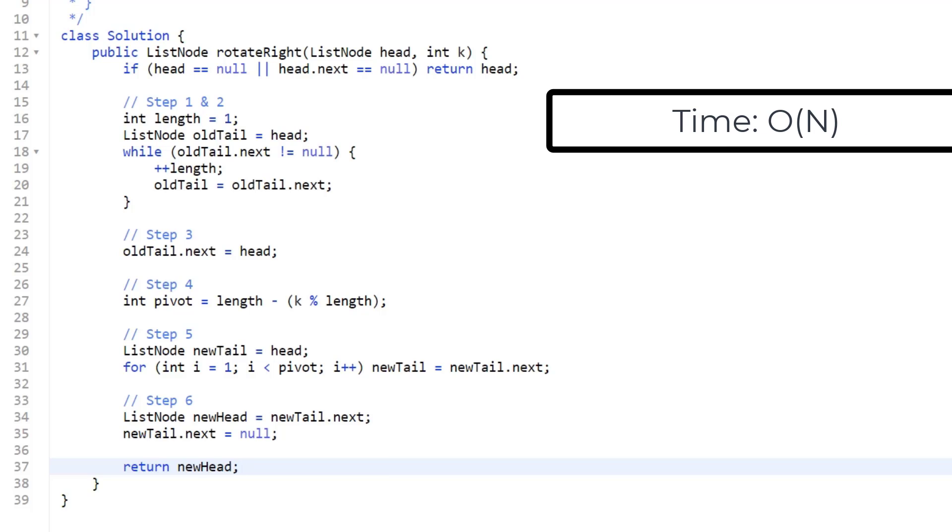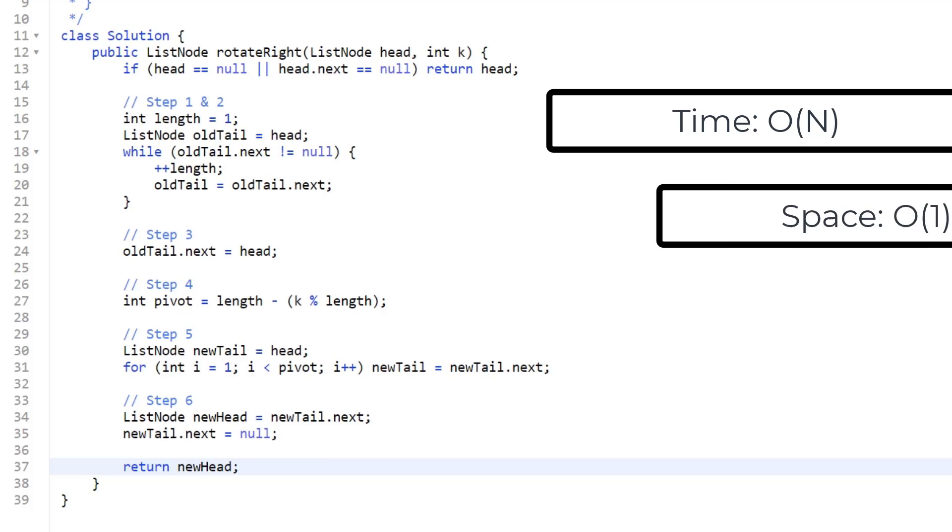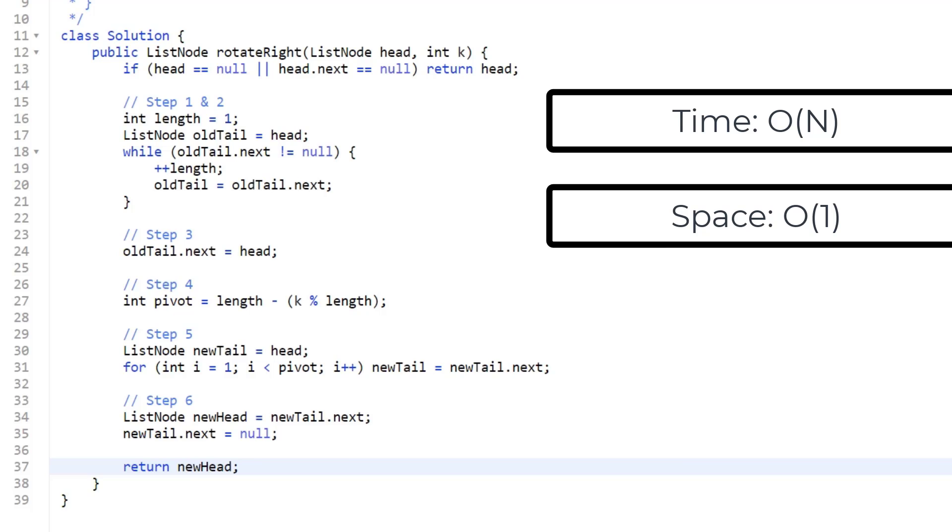Our time complexity is going to be big O of N, where N is the number of nodes we have in the list. We have to iterate to the very end of our list in step one and step two. As for step five, we're also looping over up to our pivot, but our pivot is not going to be any larger than the number of nodes we have in our list. So overall, it's just linear time. As for our space complexity, we do not initialize any extra memory in this algorithm. So it's just constant.